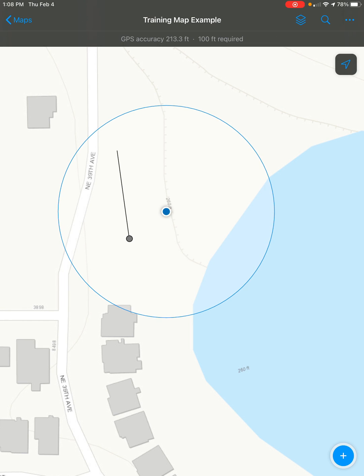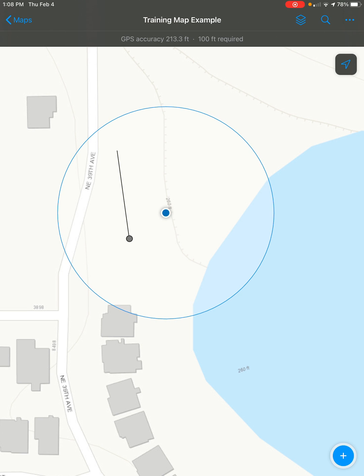This video will show you how to create a line with multiple segments in Esri Field Maps. First, find the location where you want to create your line on your map.